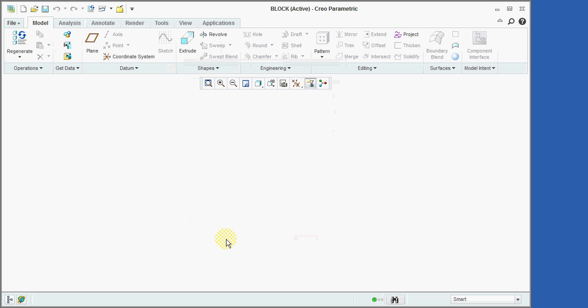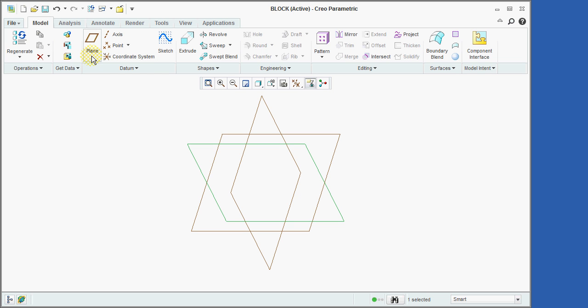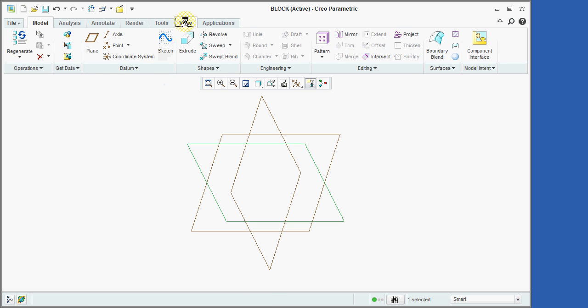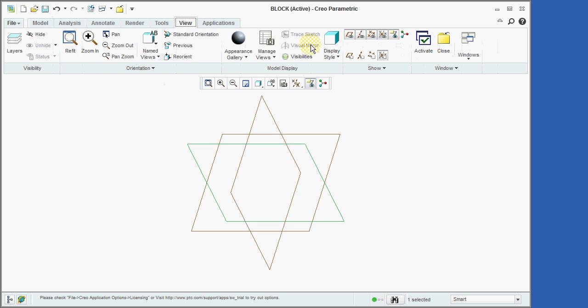We'll now create a set of reference planes by clicking on the plane icon. Creo calls these datum planes. You can think of these as the three planes that exist at the origin of the three-dimensional Cartesian coordinate system. Next, we'll select the View tab and then use the icon shown here to turn on the display of the datum plane tags.